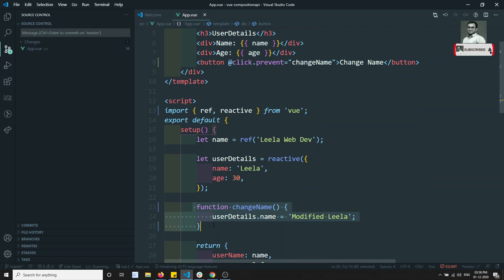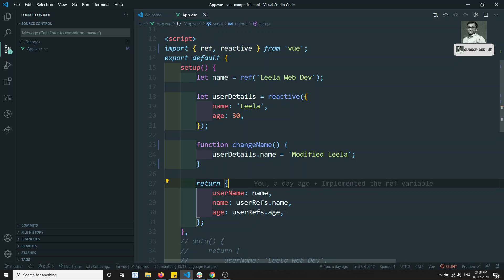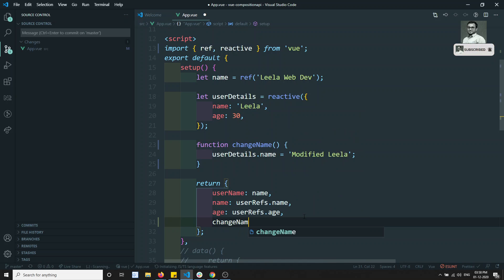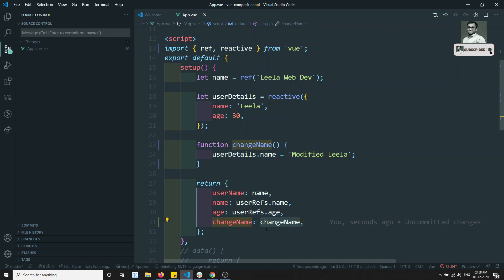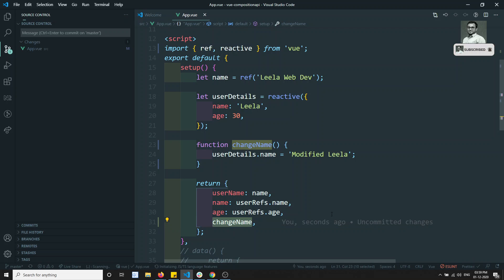I need to send this changeName function from setup to the template. I can write changeName in the return object. Remember you should not use parentheses — you should pass the reference. Since the key and value are both 'changeName', you can use the ES6 shorthand notation.